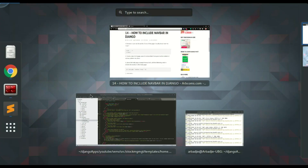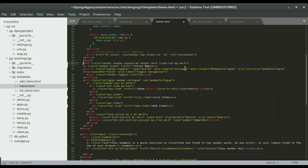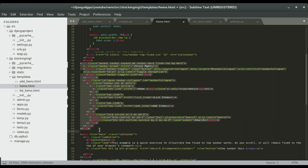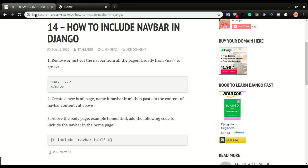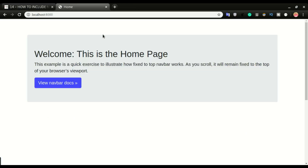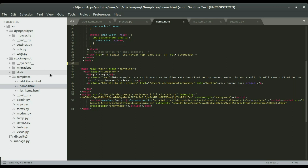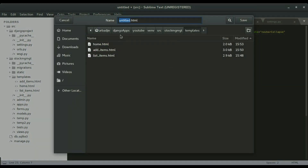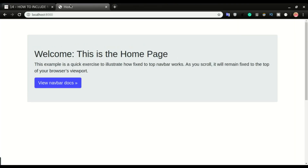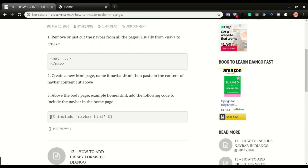I'm going to go to Sublime, cut from the opening nav tag all the way to the closing nav tag, save it, and if I refresh the application the navbar is gone. I'm going to save the navbar on its own separate page — I'll create a new file, paste the content, and save it as navbar.html in the same templates folder where home, add items, and list items live. Then I'll include the navbar using the include template tag line.